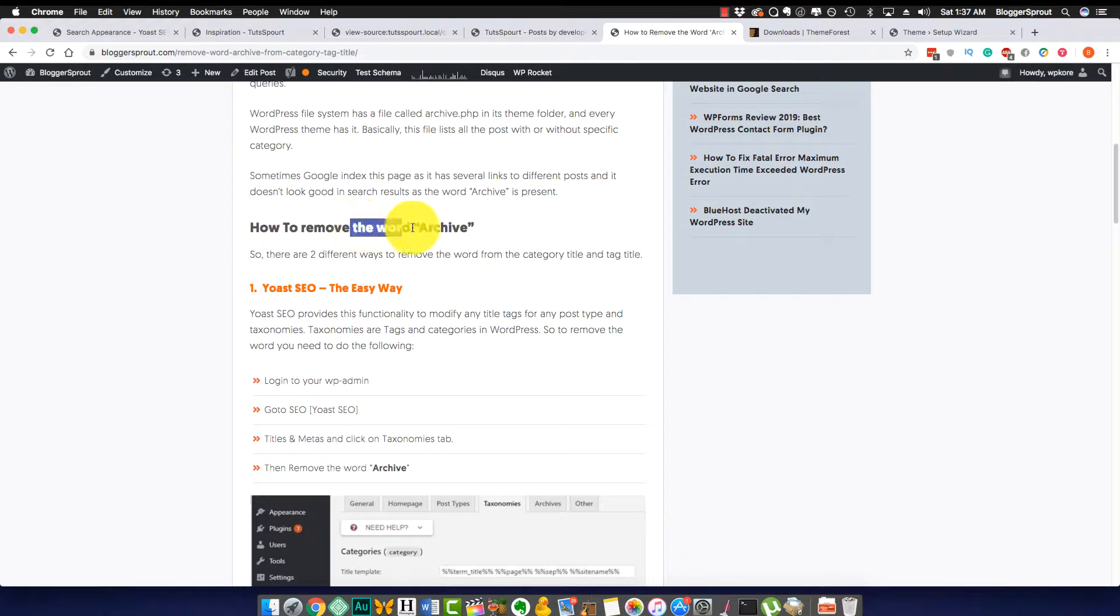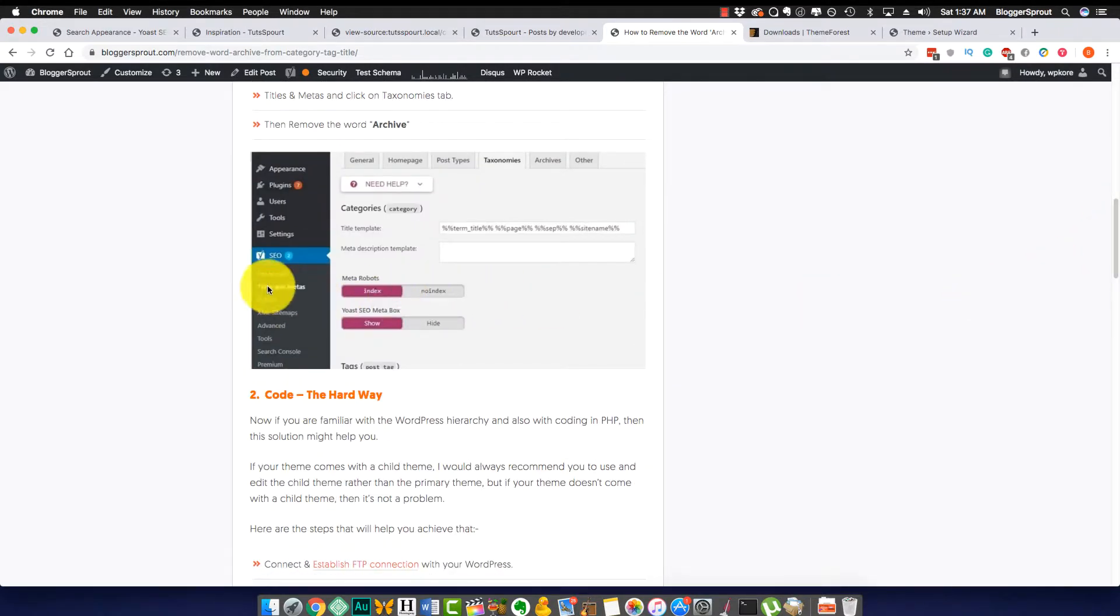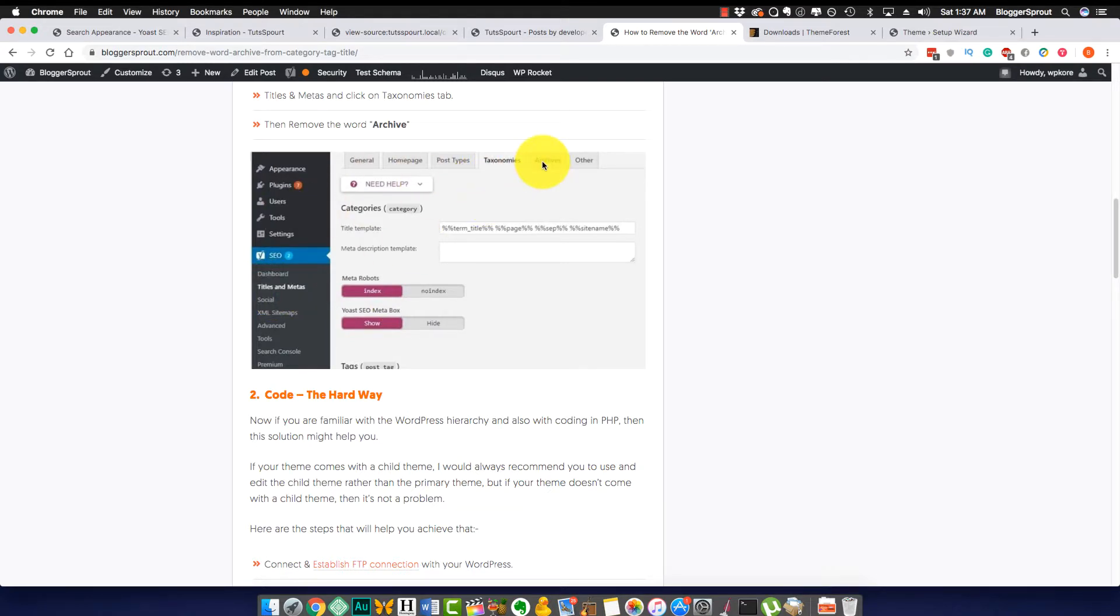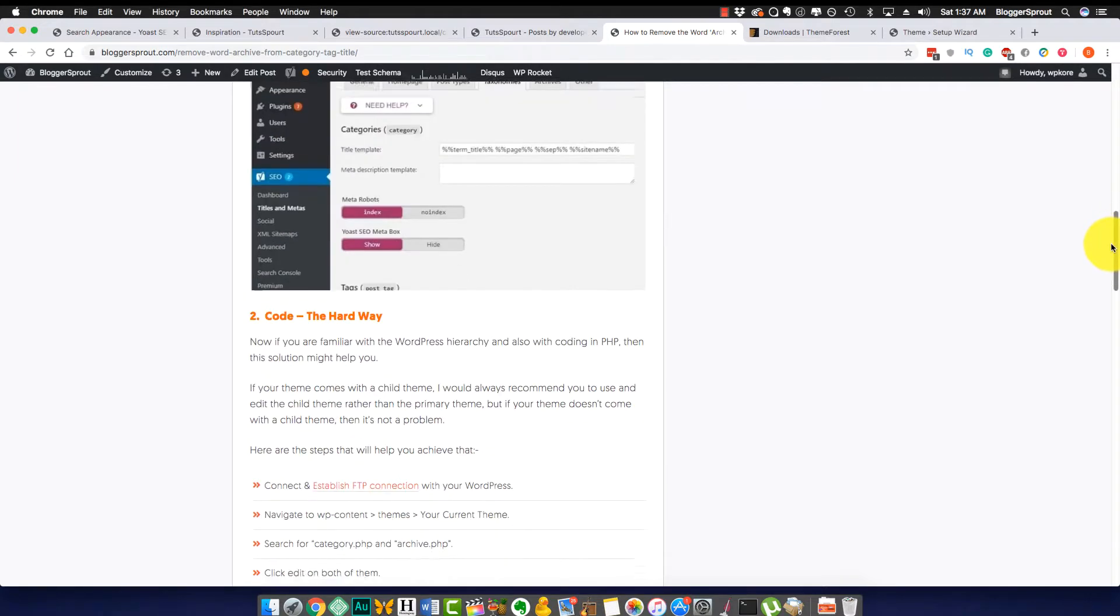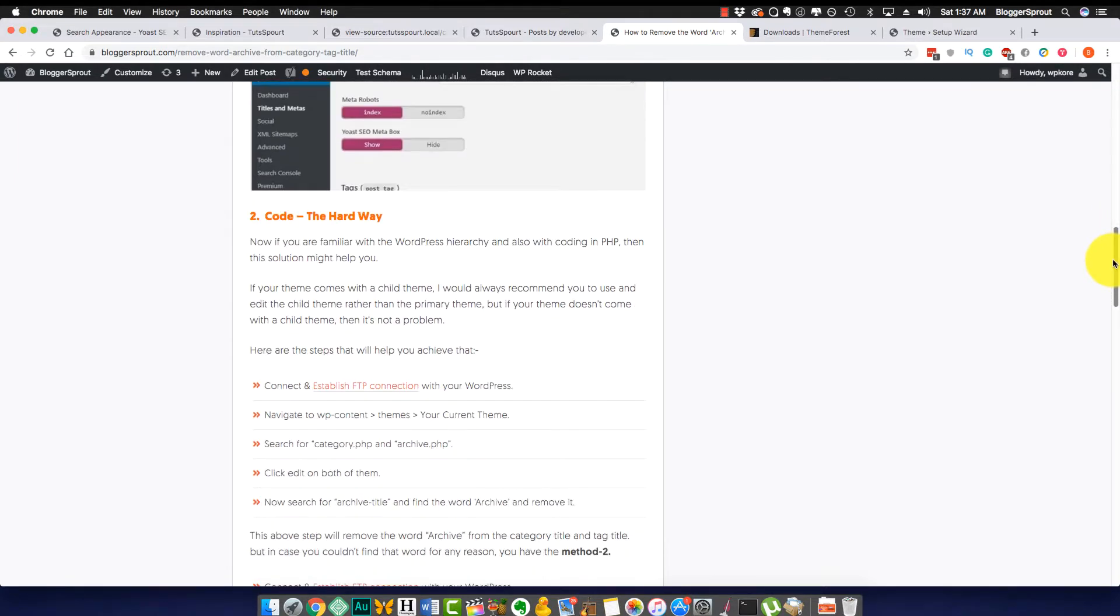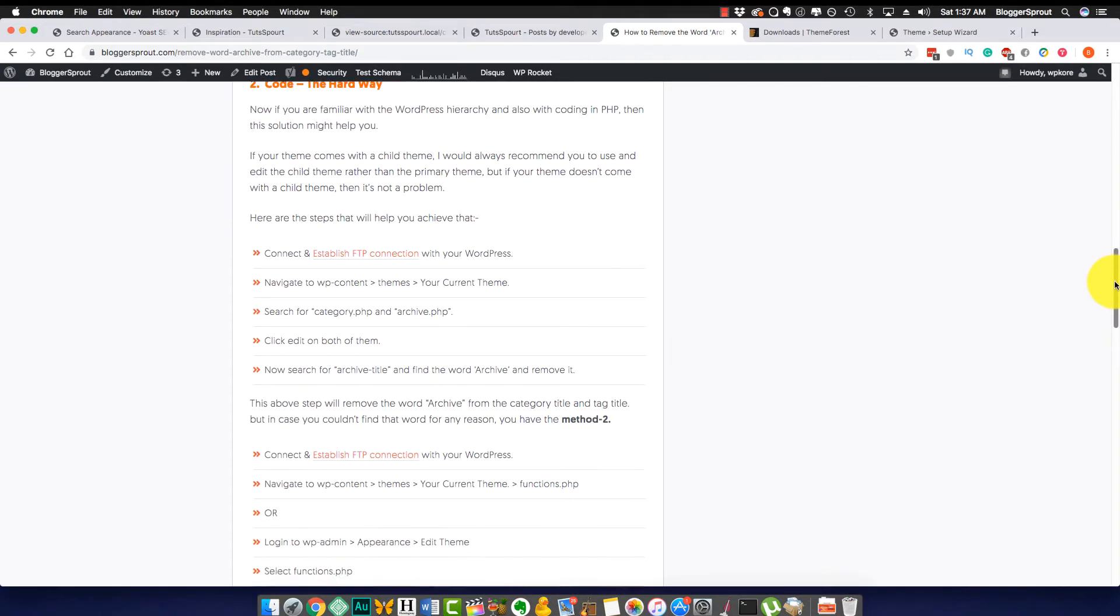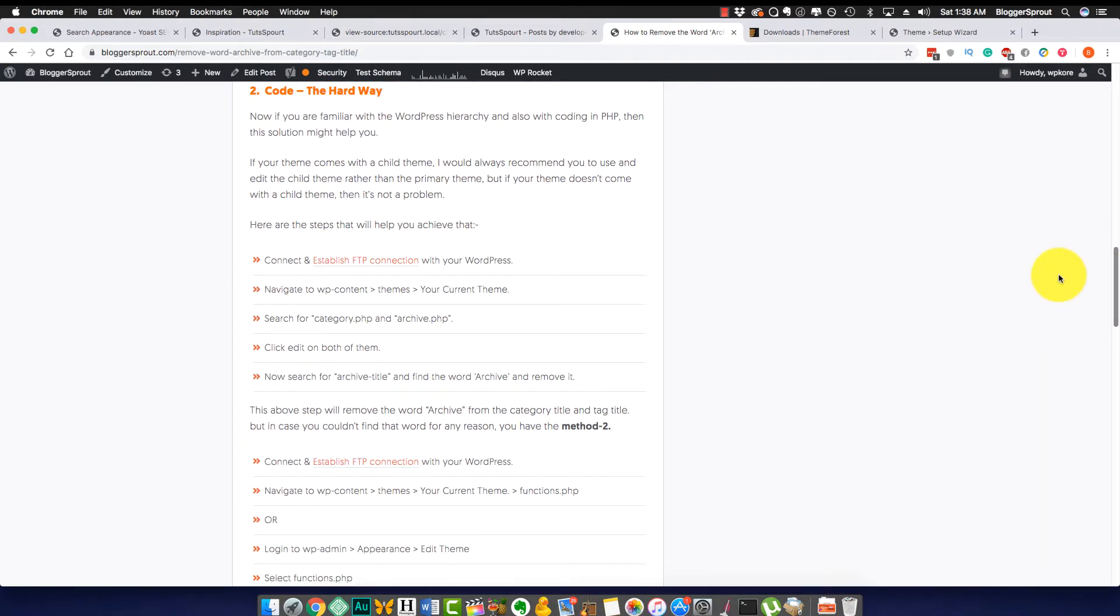This is the way how you can remove the word 'archive' by using Yoast SEO, which I have also shown here by using Yoast SEO, the easiest way how you can do it. Basically I have also covered the same thing in the post where we have used the archive taxonomies and archives. Now if for some reason you are using a custom theme or this method doesn't work on your theme, you can follow the hard way.